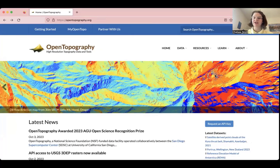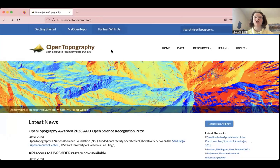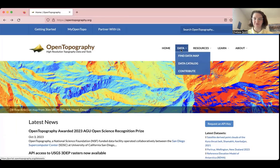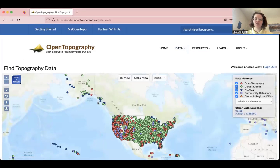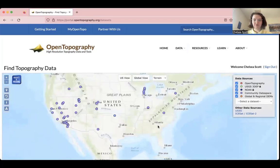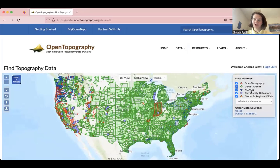I will now show you how to conduct vertical topographic differencing on Open Topography. The first step is to go to opentopography.org. You do want to make sure that you are logged in to your academic account. You can make an account and log in by clicking My Open Topo. The next step after you are logged in is to go to Data. Clicking Data will take you to a page that shows all of the topography data available through Open Topography. We will zoom in to the U.S.